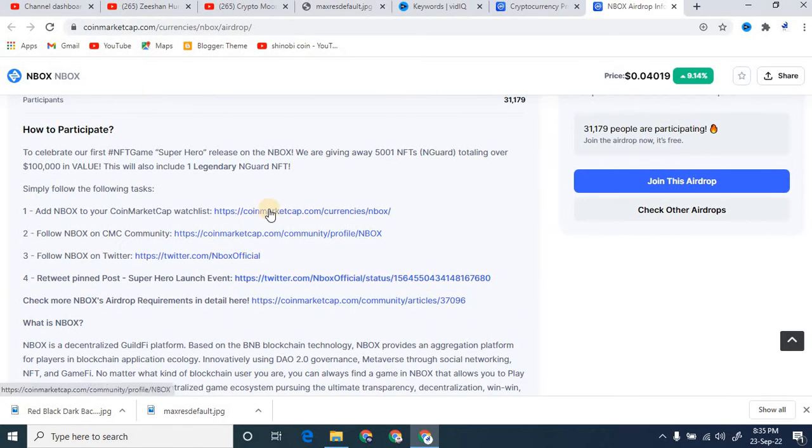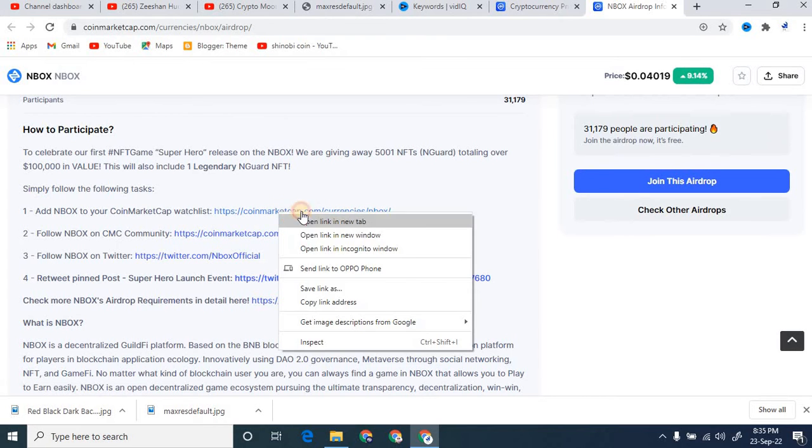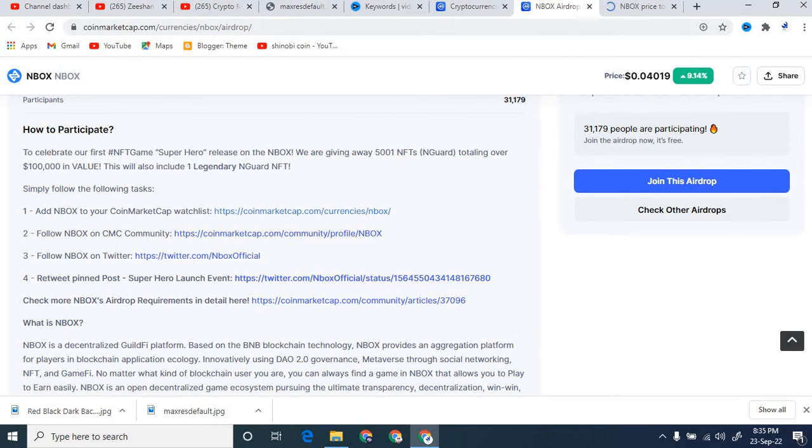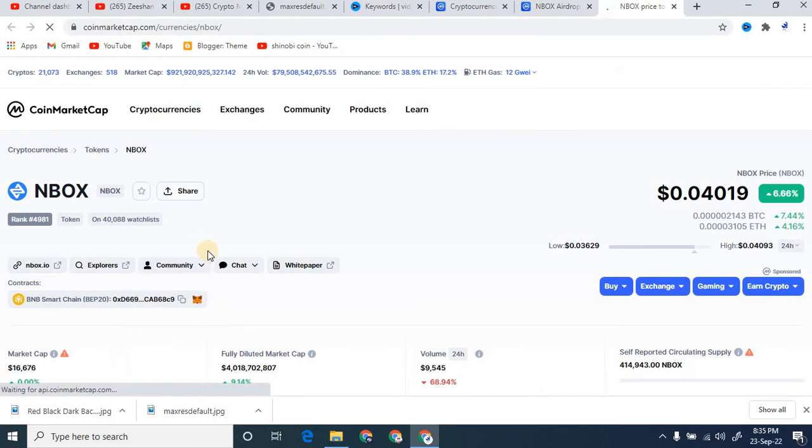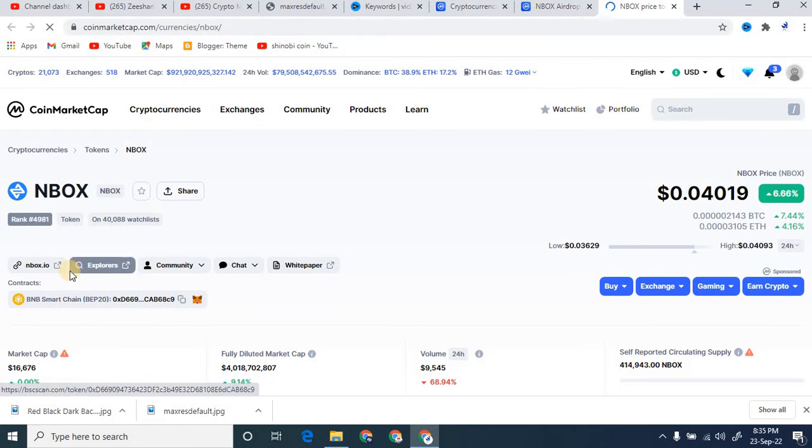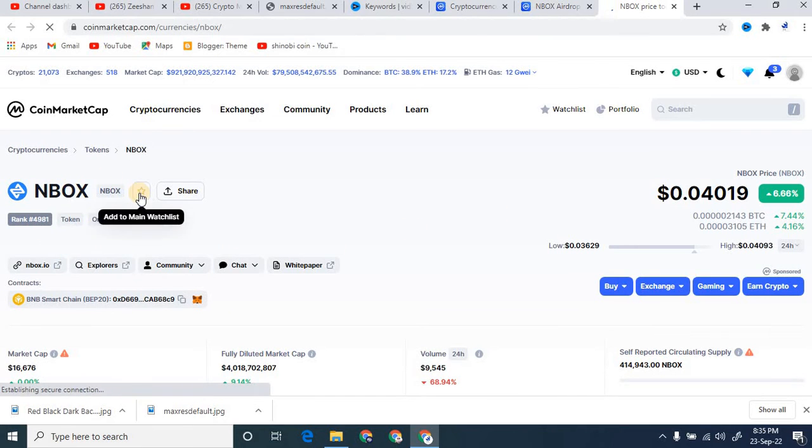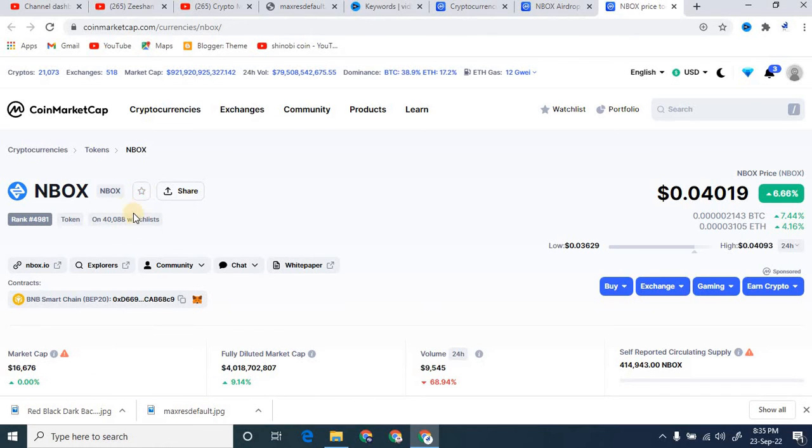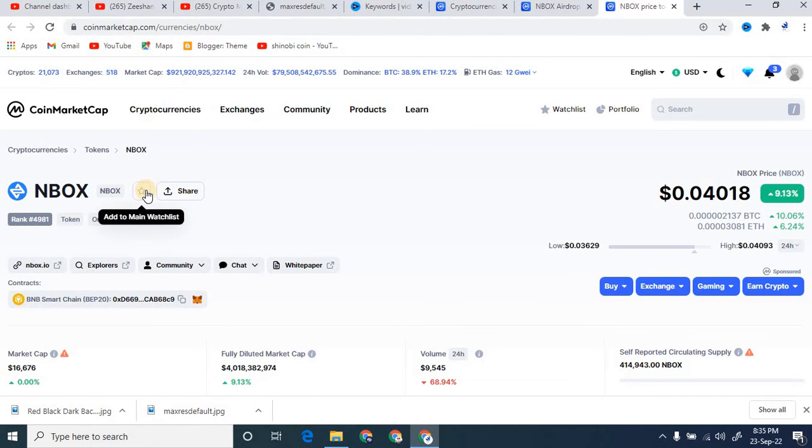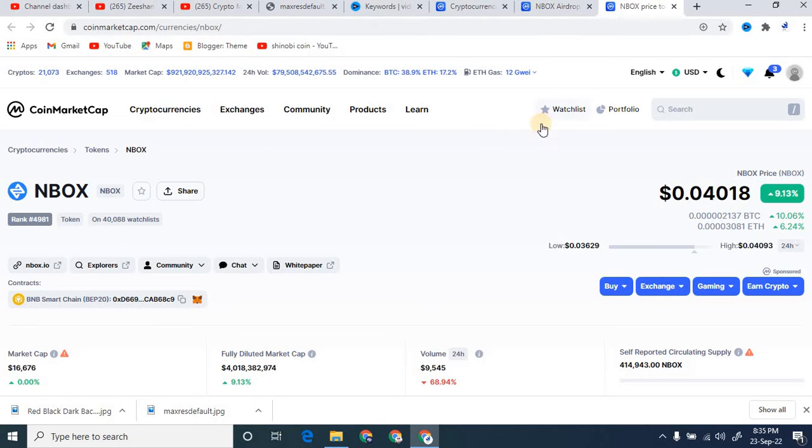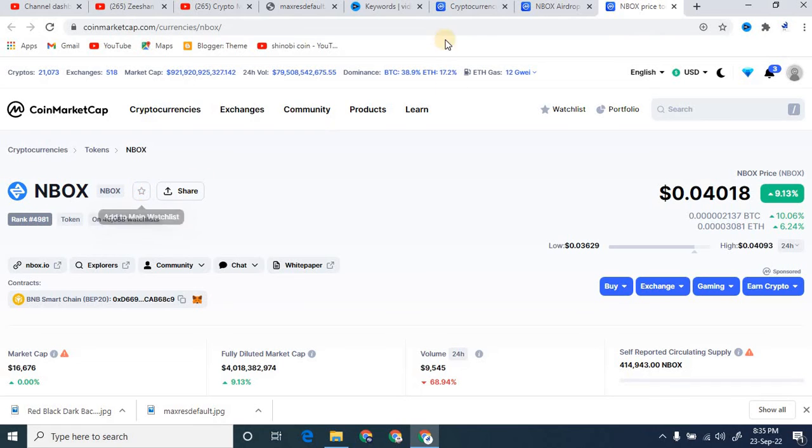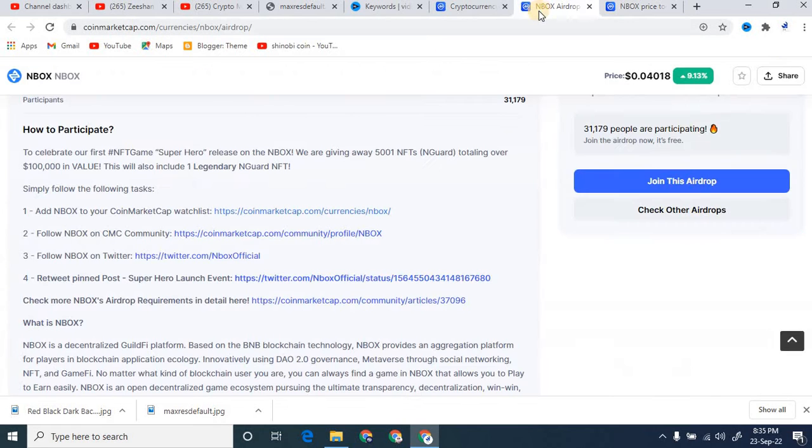So basically how can we participate? You can see add NFT NBOX to your CoinMarketCap watchlist. So you simply click on this link. After that, you simply click on this one right here. You can see you can give the star to that and this will be directly added to your watchlist. You can also edit from here and add to main watchlist. It is important to do first of all this.